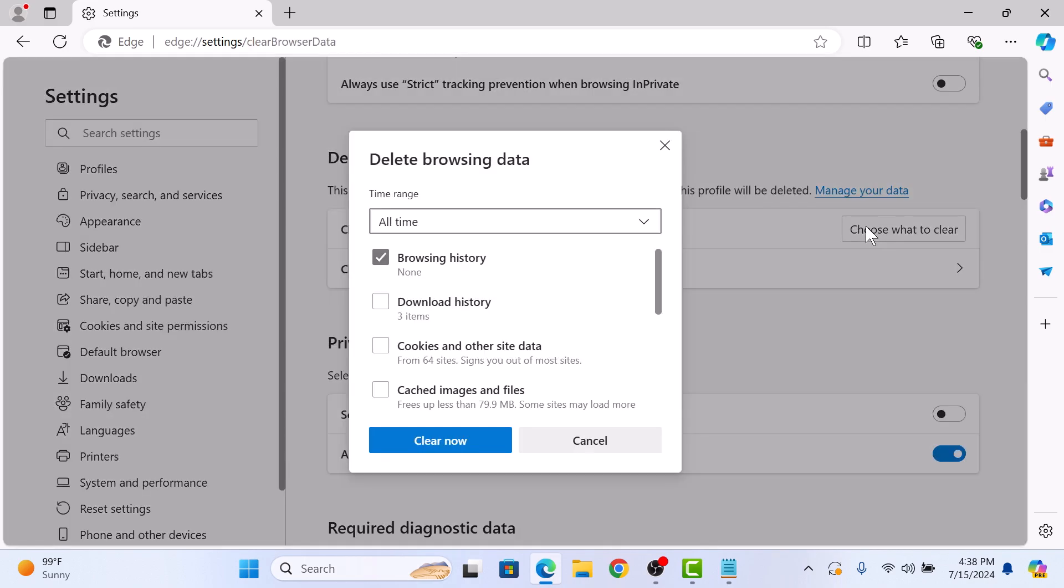A new window will pop up with a list of things you can clear. Make sure Cookies and Other Site Data and Cached Images and Files are checked.